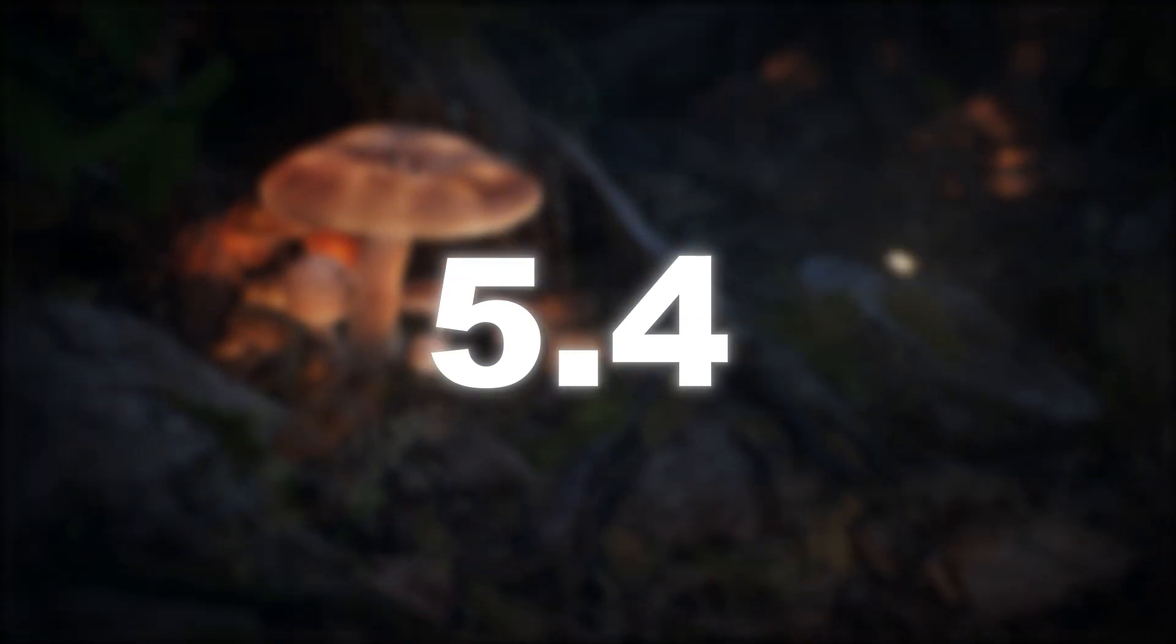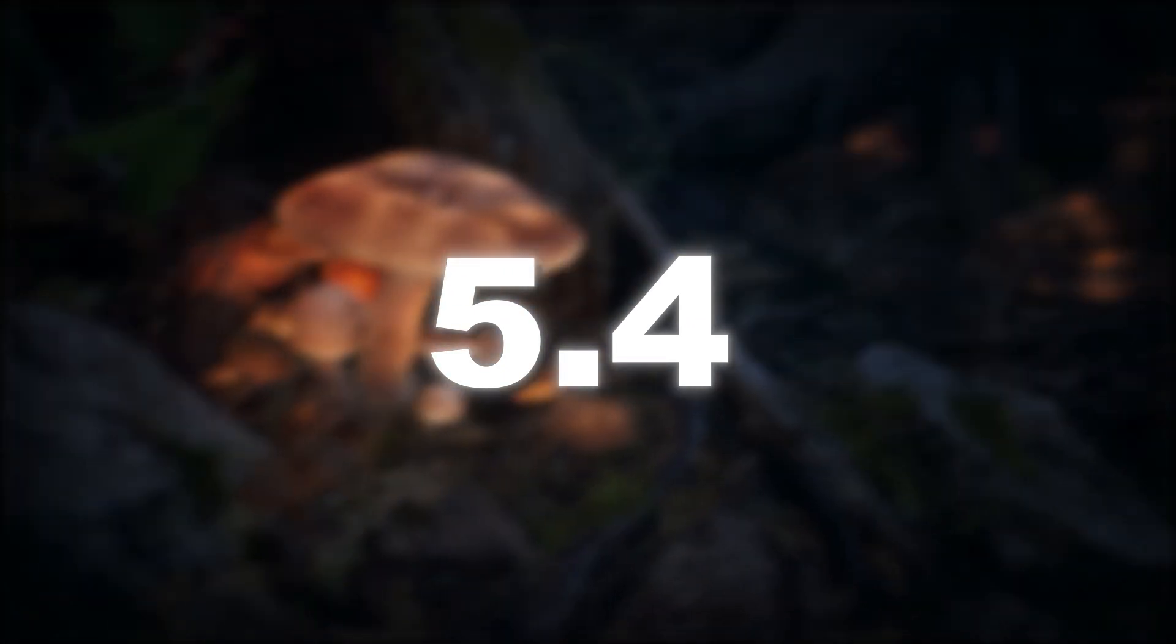But when 5.4 is released, I will probably switch to that for future tutorials. So now the step is done and you have installed Unreal Engine.